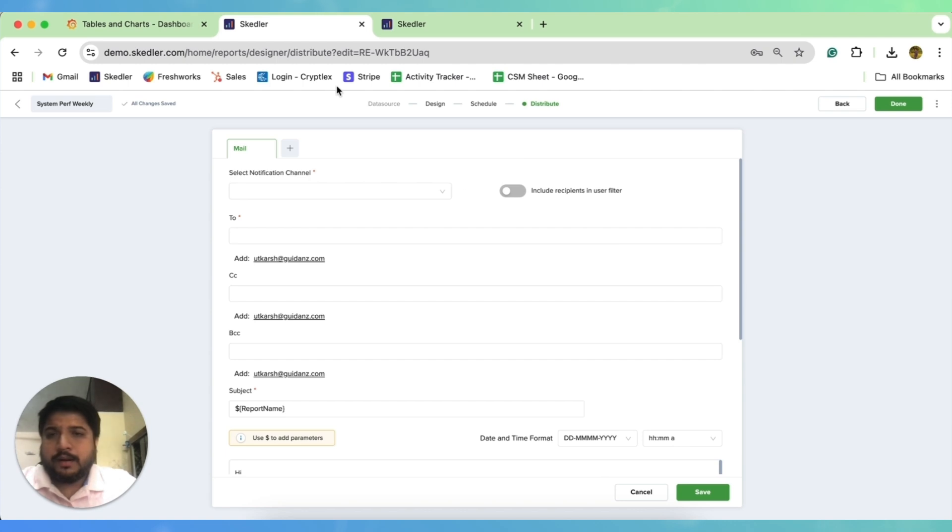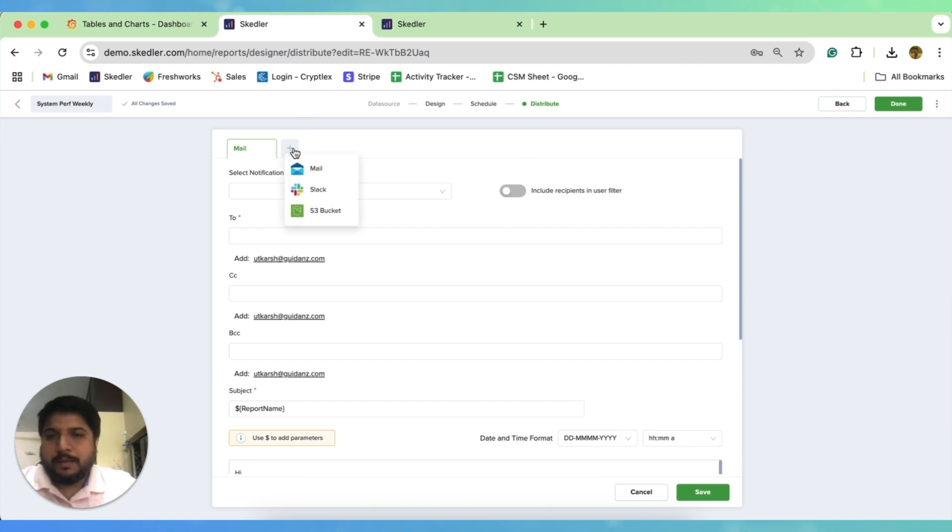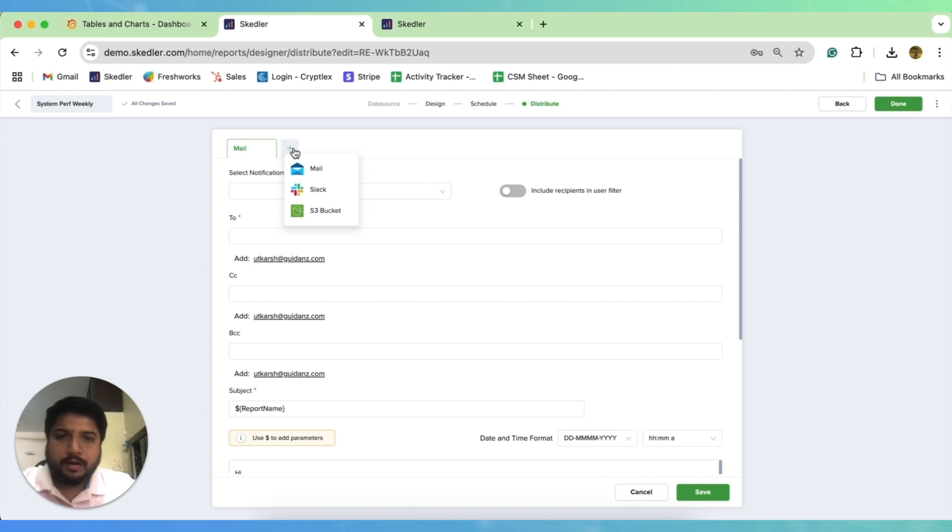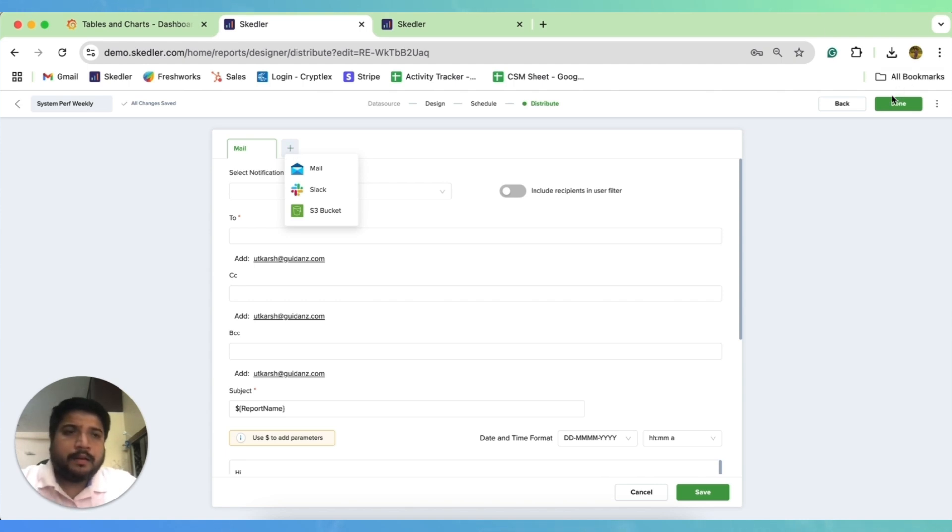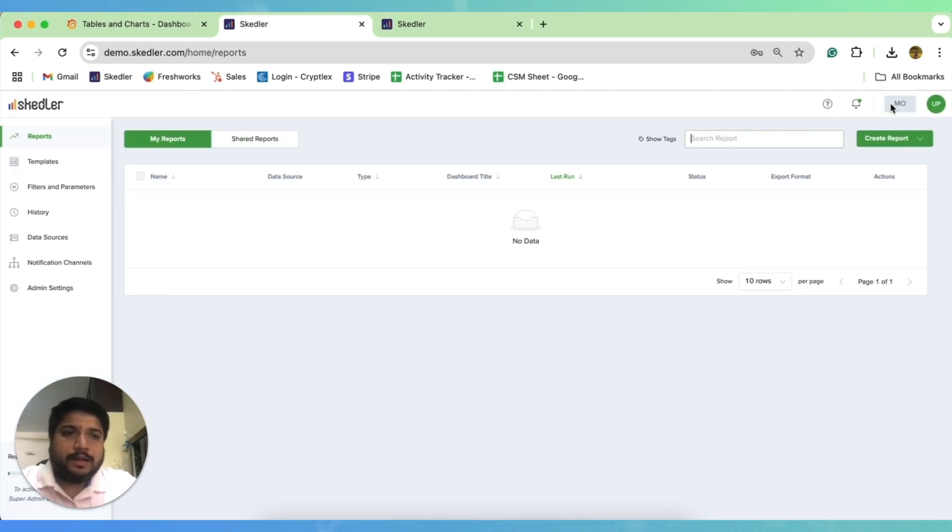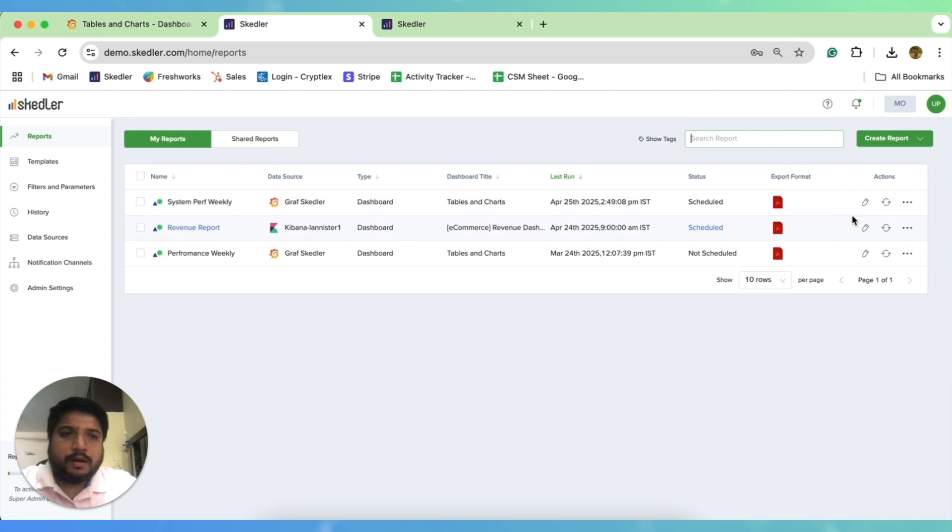Then I can distribute this report to my internal teams, to different stakeholders. We have three modes of distribution, which could be emails, Slack and S3 buckets. We will cover the notification channels in detail in our later videos. But I'll quickly move to done and show you how a downloaded copy would look like.